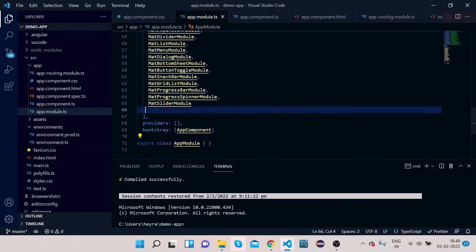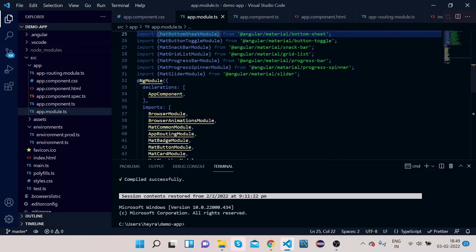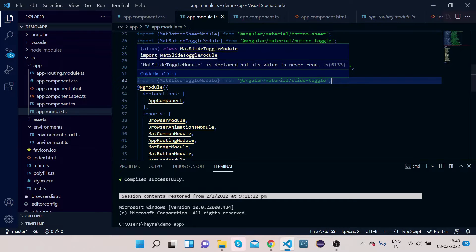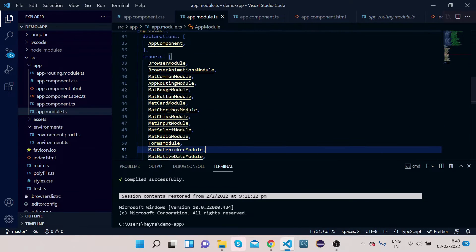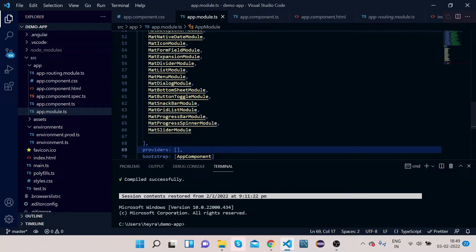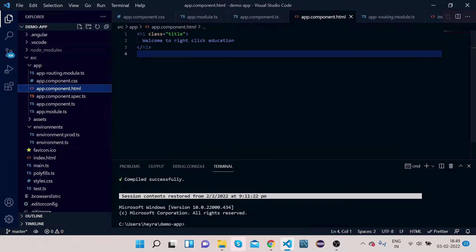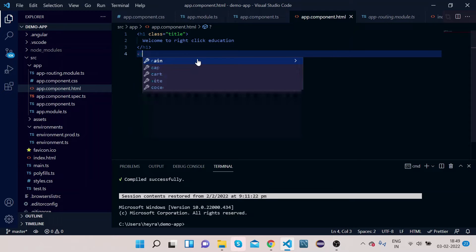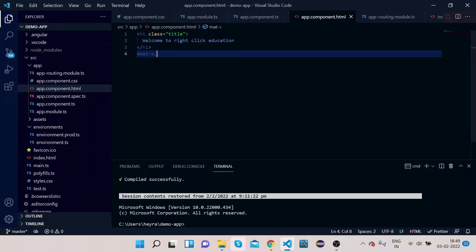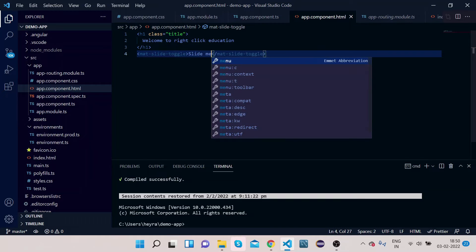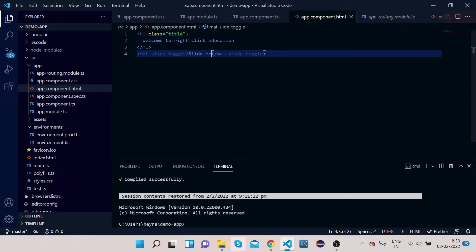Go to your VS Code, open app.module.ts and scroll up. Paste the MatSlideToggleModule import statement, then copy the module name and paste it under the NgModule imports section. Now we are done with the import part. Next, we will go and implement the HTML — add the mat-slide-toggle element and write some label text.